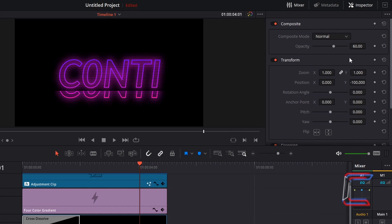Change the opacity of this third clip to 30, and double the value that you see inside position Y. So here in this example I'm going to change this to minus 200.